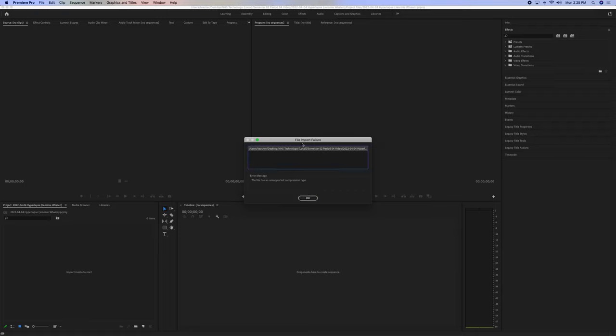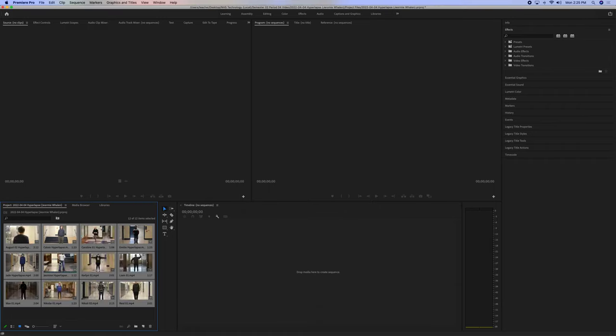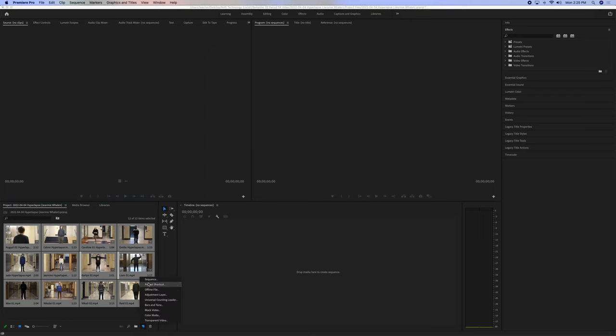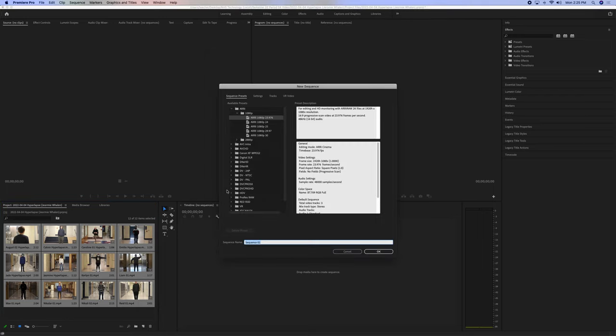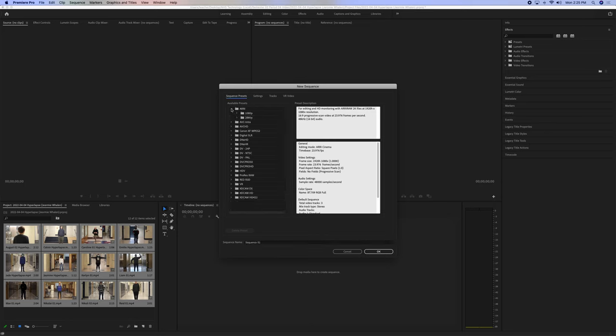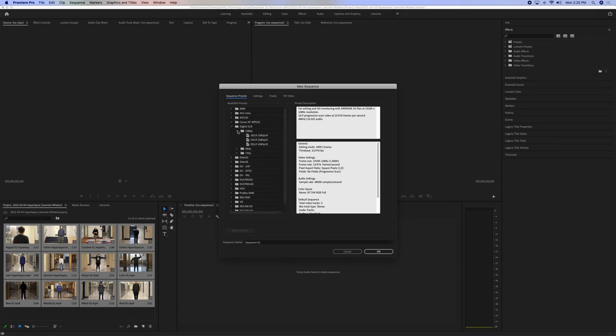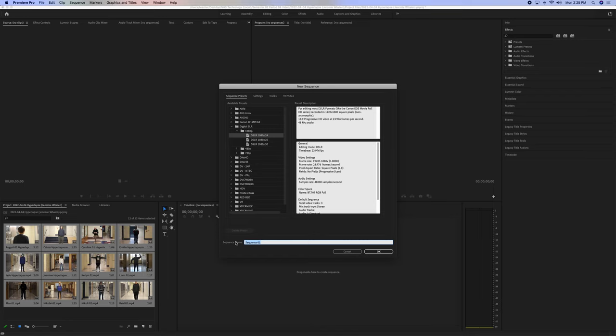This one right here is, it's just, one of them is not going to work, that's okay. After we do that, we can go to new item, that's going to be a new sequence. We select, this is the canvas size, so this is going to be digital SLR, 1080p, 24 frames per second. That's the kind of layout of what we have.